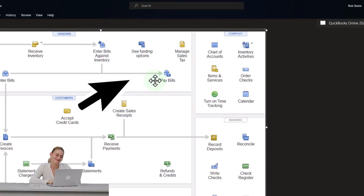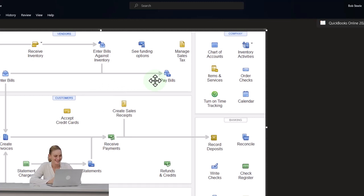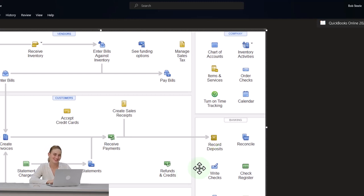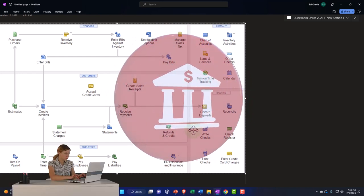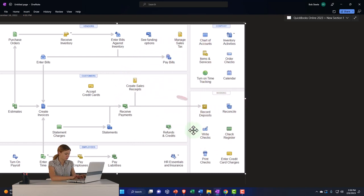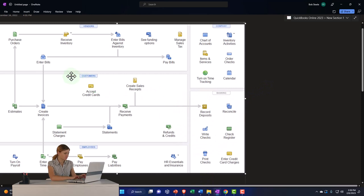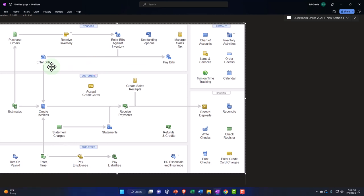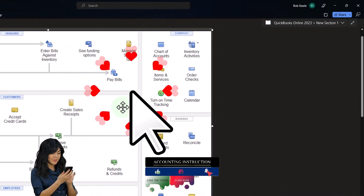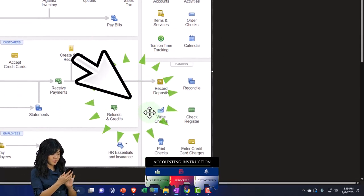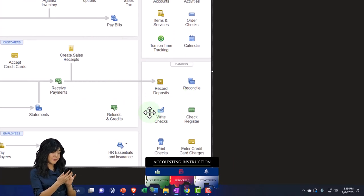The second easiest method is a cash-based system where you write a physical check, enter it into your accounting system when you write it, and then when the check clears, it will clear with the bank feeds and you use the bank feeds to match your data input. That's more of a full-service accounting system using bank feeds to verify, help with internal control, and bank reconciliations. Or you might have an accrual system where you put the bill into the system as a bill — increasing accounts payable — and then pay the bill and match it with the bank feed. We're doing the easiest thing here: pay the bill electronically, make everything automatic, and record it with the bank feed.